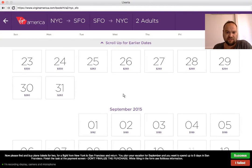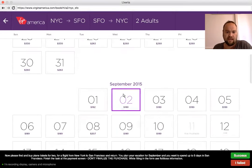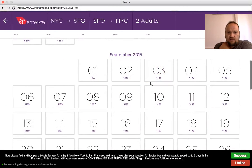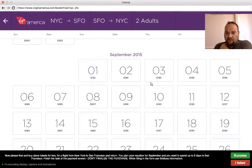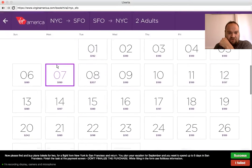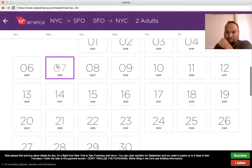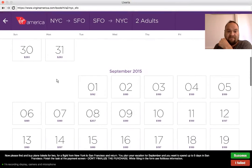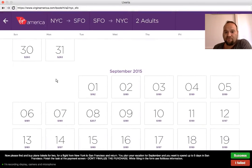I see here a calendar with prices, which is actually very good. It helps me — if it's just a vacation with no set dates — to choose the right option. If I'm conscious about my budget, that would be a good thing to do.